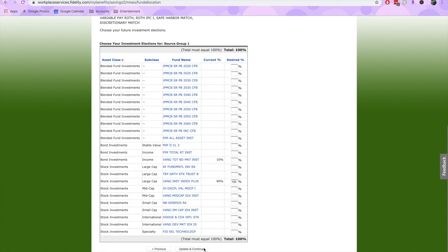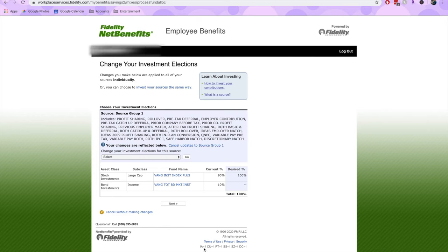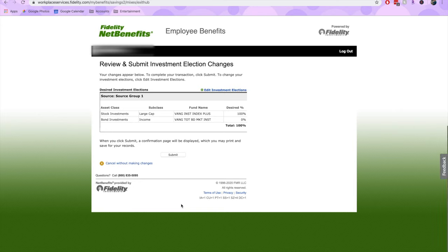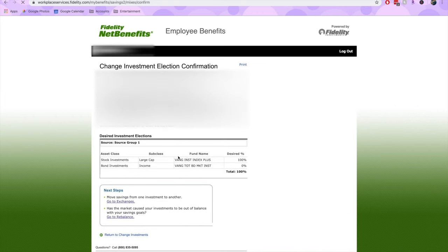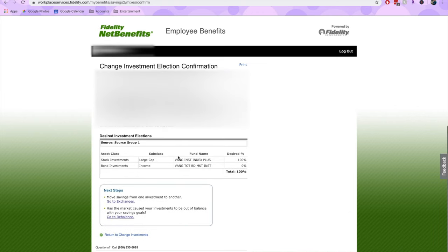Let's update and continue. Here you can see my desired percentage has changed, so I'll hit Next. Let's review and submit these investment election changes. And that's the entire process — the money coming in from my paycheck each month and from my employer contribution is going to go straight into these investments that I have individually chosen.